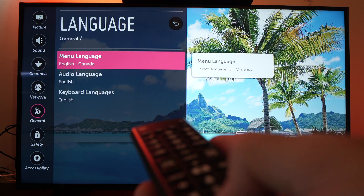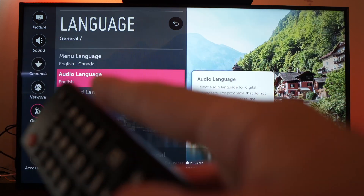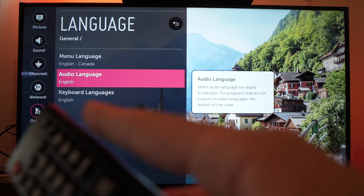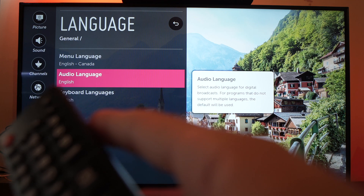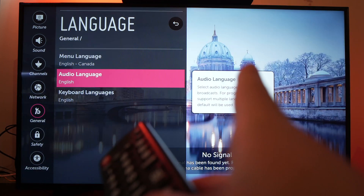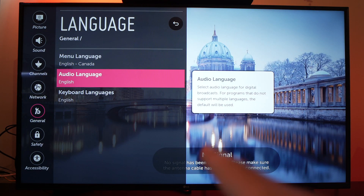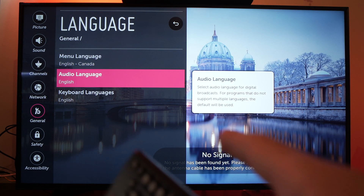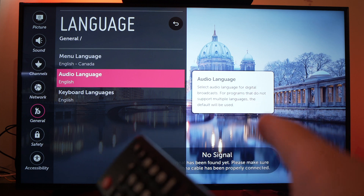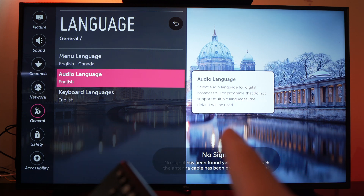Go back — here you can choose the audio language for digital broadcasts. It's saying that for programs that do not support multiple languages, the default will be used.